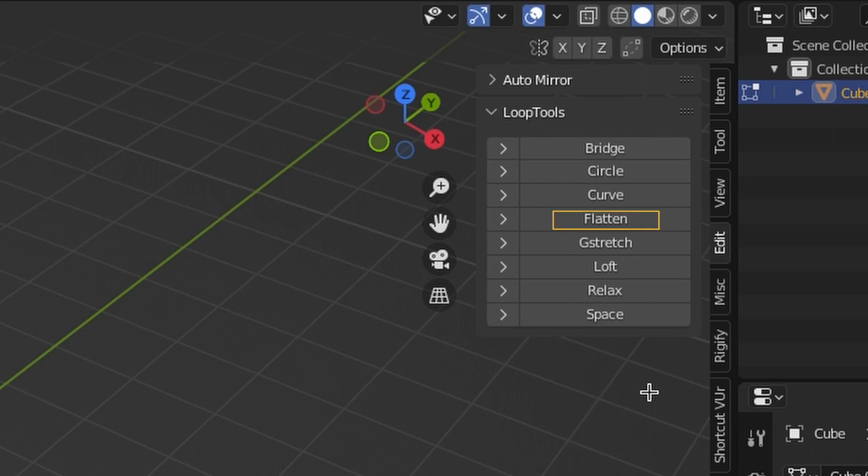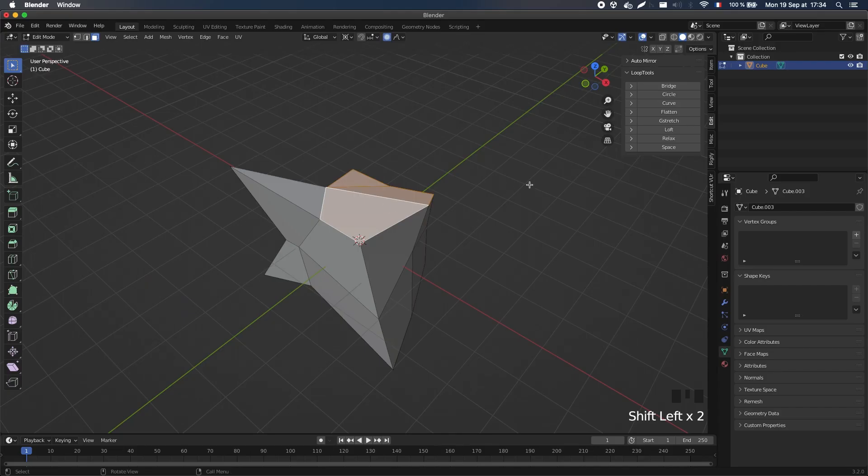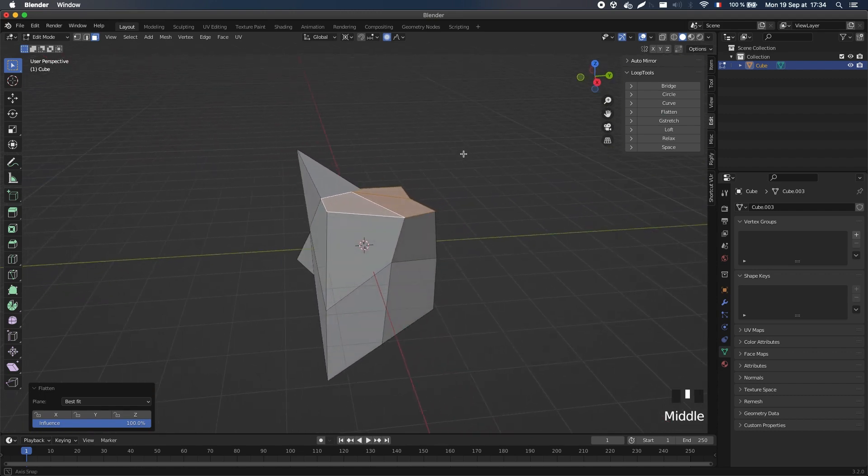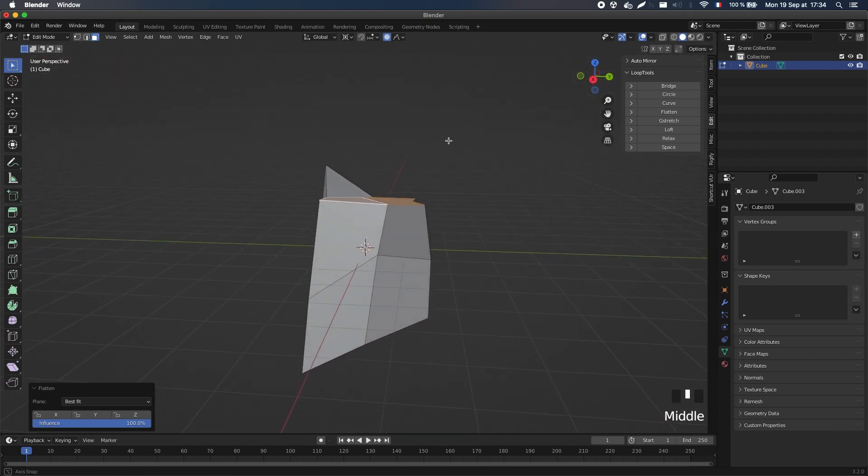And among those, there's the flatten tool to easily move the vertices to the best fitting plane, and create a planar surface in a flash.